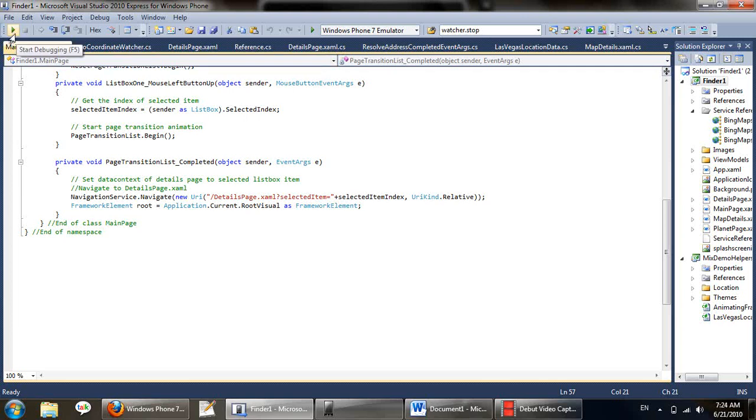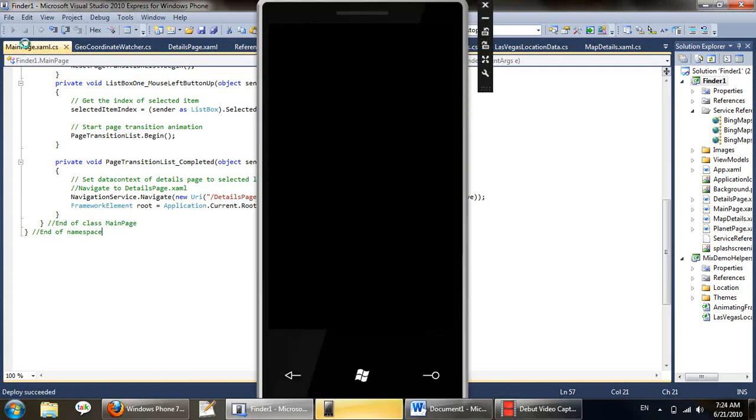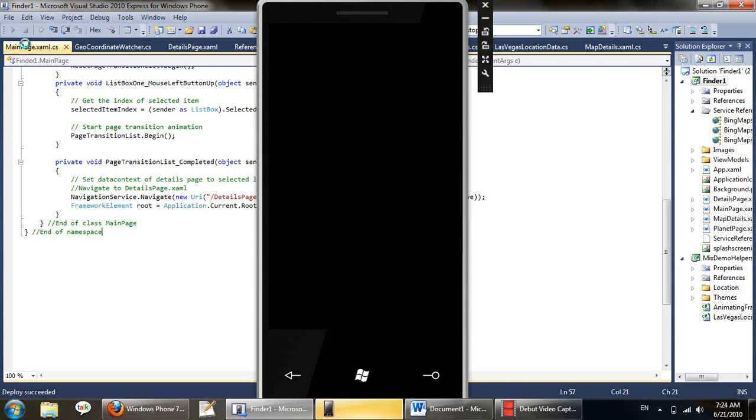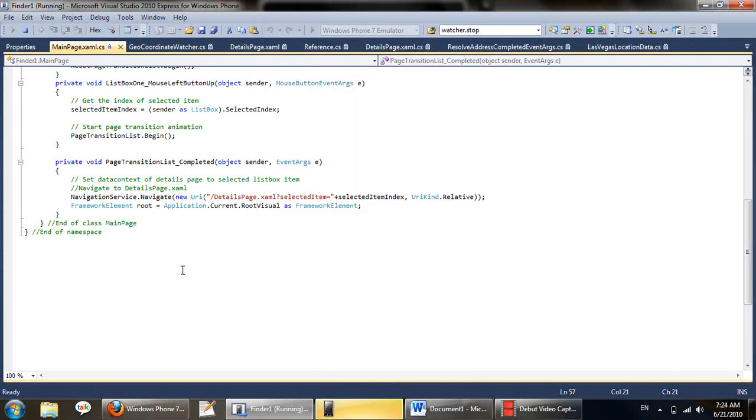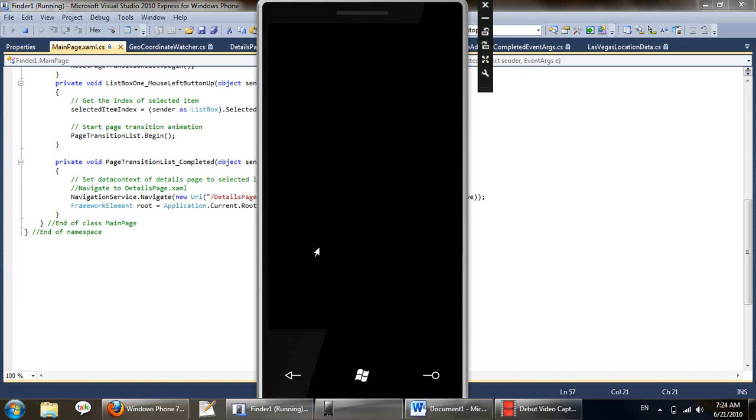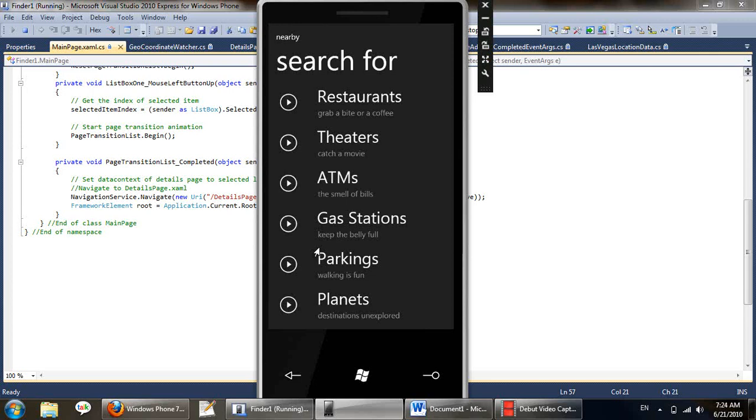So let's start with deploying the app on the phone. The app is being deployed. The app depends heavily on the location service and it's currently using the mock location service from Mix 2010.